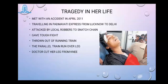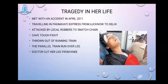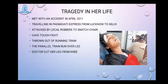She gave a tough fight because of her athletic body, but she could not sustain forever. Ultimately, the local robbers treated her very badly and threw her out of the running train. On the parallel track, another train was coming and it ran over her legs.